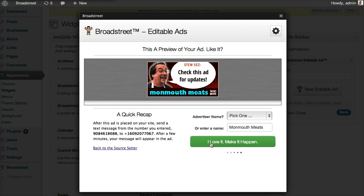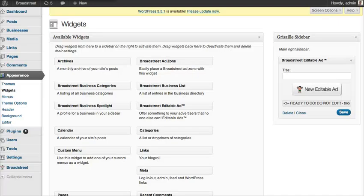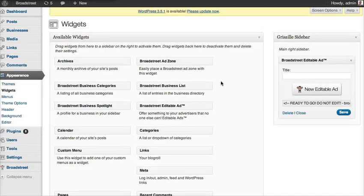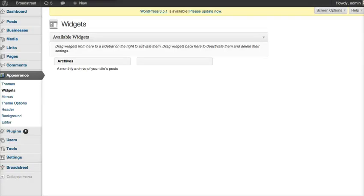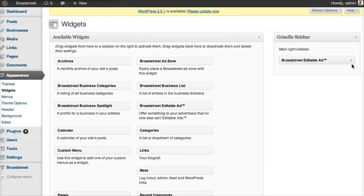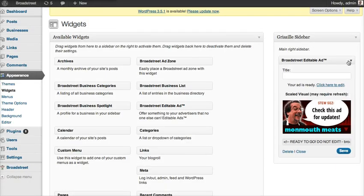The ad is being created right now, and when it's done it's going to get placed in our widget. It just got placed — you can see it says 'ready to go, do not edit.' We're going to save it. If we refresh the page — and this isn't required — we'll see what ad is running in this slot right here.